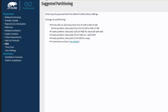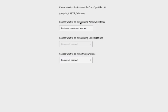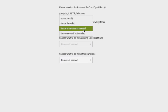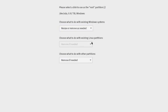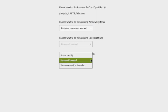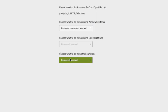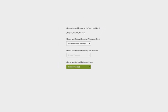This is the disk configuration with suggested partitioning. If you don't know how to partition your disk, you can leave it as suggested. The hard drive in this desktop is one terabyte. I'm going to select Guided Setup. There's an option for what to do with an existing Windows system — I don't have one, so I'll leave it as resize or remove as needed. For other partitions, I'll leave it as remove if needed, then click Next.